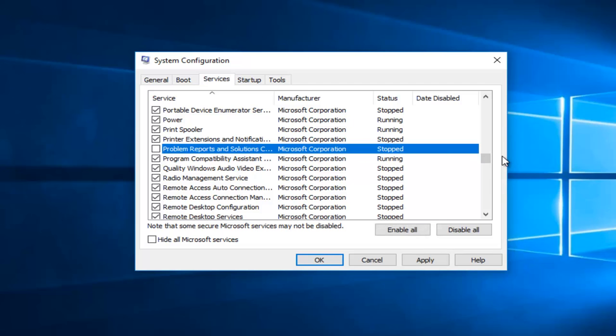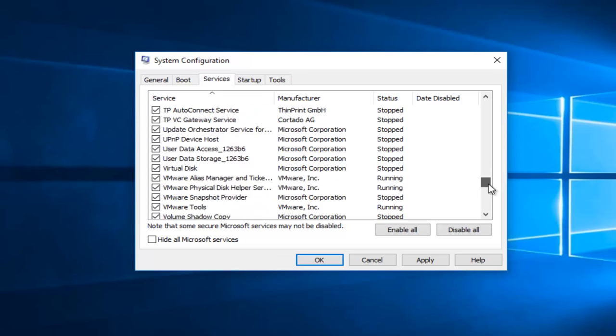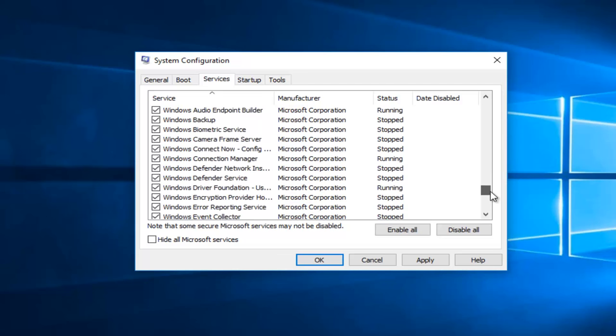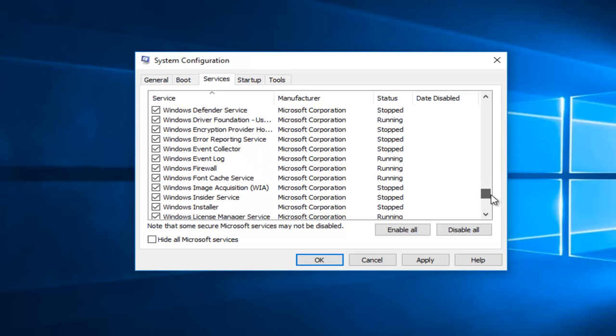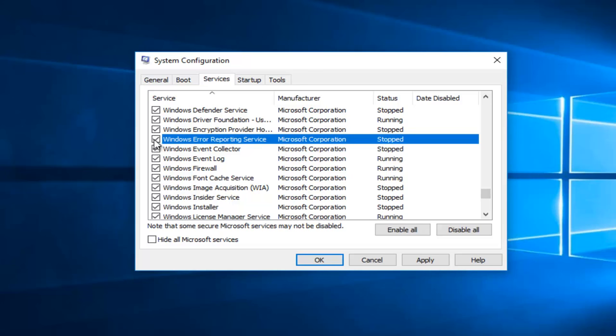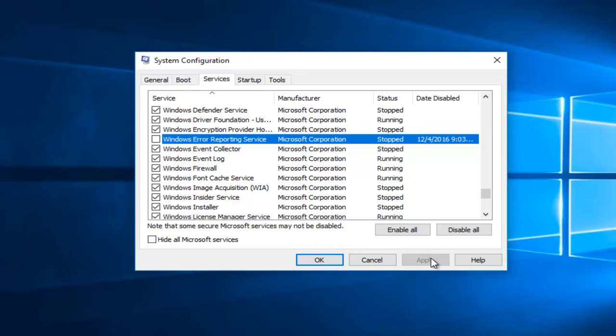Then you want to scroll down until you get to Windows Error Reporting. If you're sorting ascending order with the alphabet, it should be closer to the bottom. You want to uncheck that box as well, and then left click on Apply and OK.